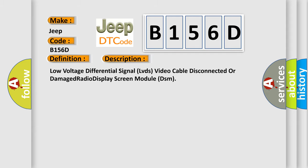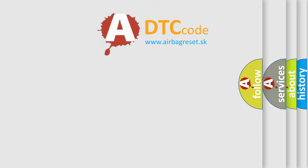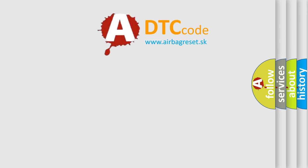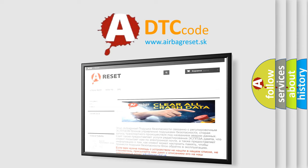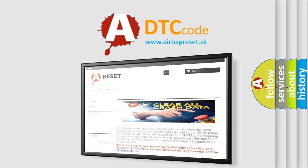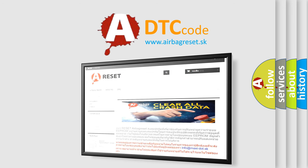The airbag reset website aims to provide information in 52 languages. Thank you for your attention and stay tuned for the next video.